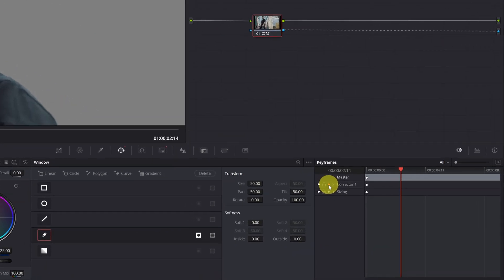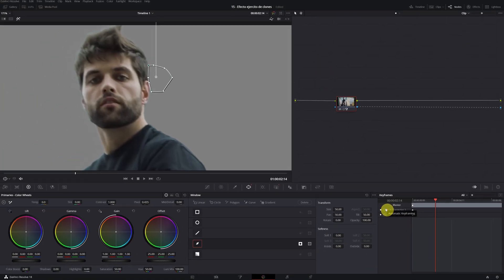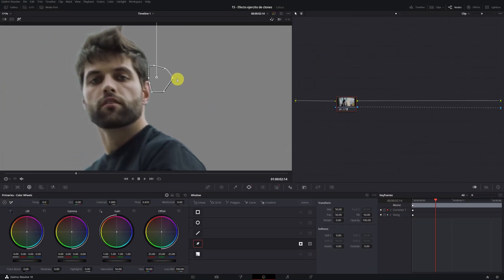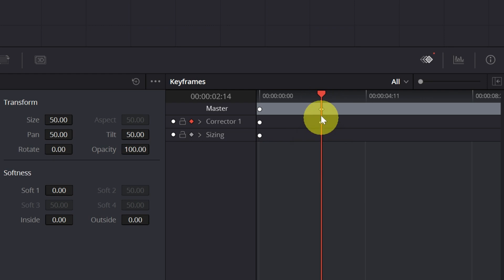Very well. Once we have this rhombus in red, we make any changes to the mask so that it creates a keyframe for us. I'm going to move this a bit from here, and as we can see, we have just created a keyframe.